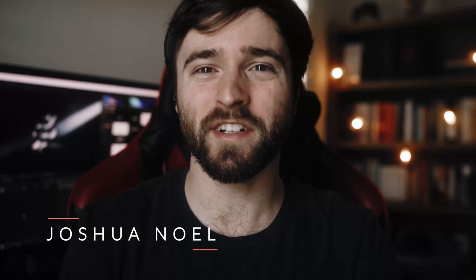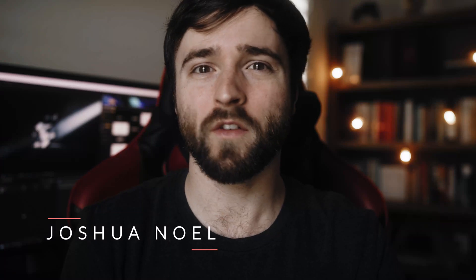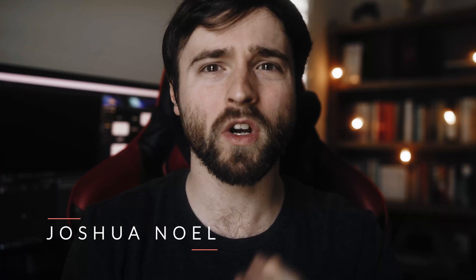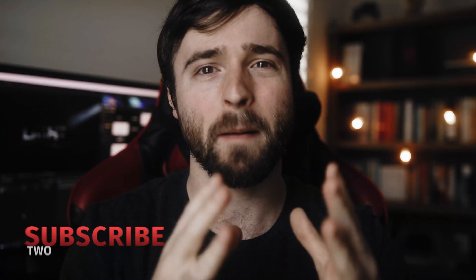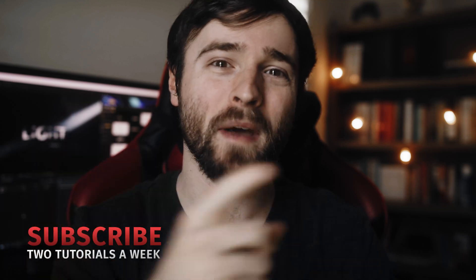Hey, what's going on internet? This is Josh Noel from Sunduck Film. Welcome to our channel. If you're new here, be sure to hit that subscribe button. Hope everyone's doing excellent today.